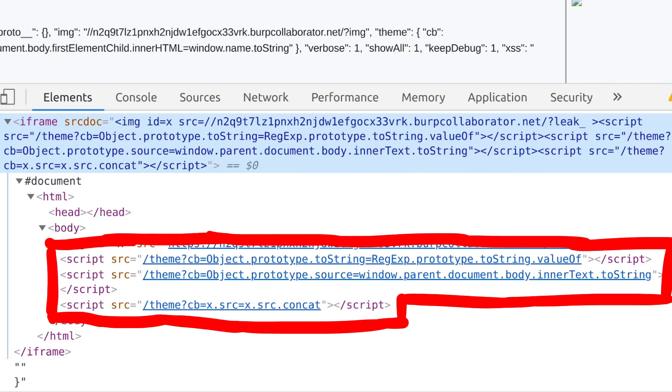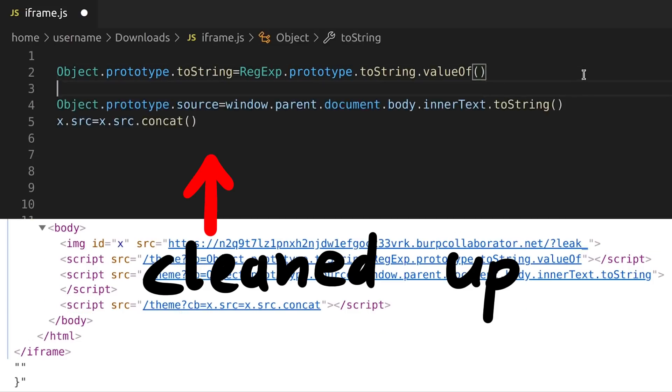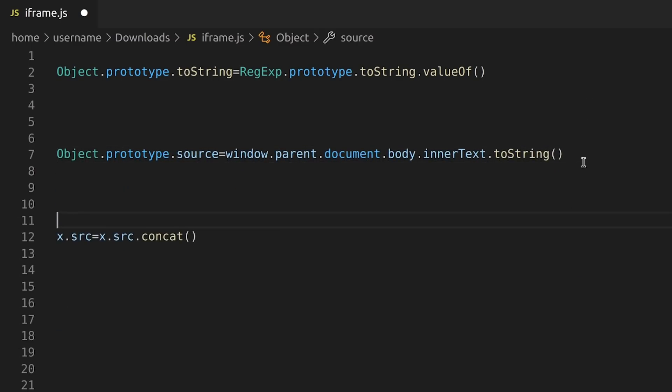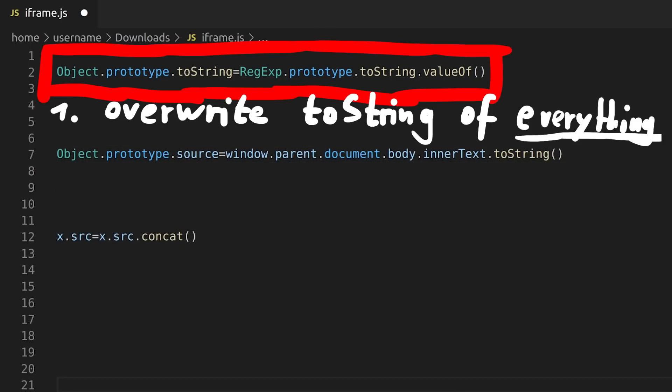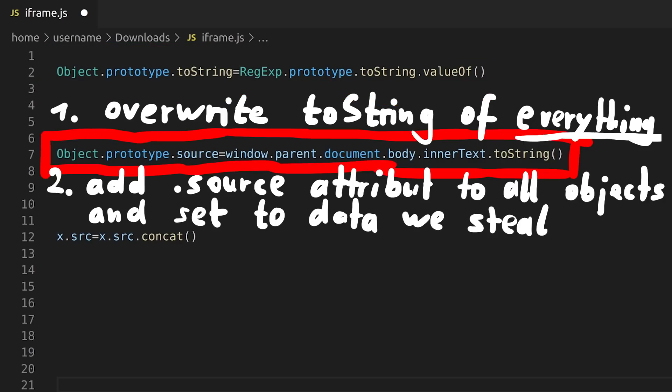Next we have 3 script tags. All 3 load the theme URL with a special callback parameter. You can see here essentially the 3 lines that are being executed. First we overwrite the overall object prototype of the toString function, and set it to the regex toString function. Remember that prototype tells an object what it basically inherits? So all general objects toString functions now become the toString implementation from a more special regex object.